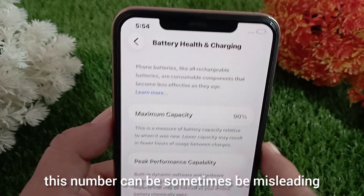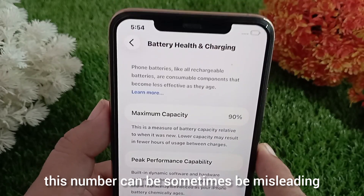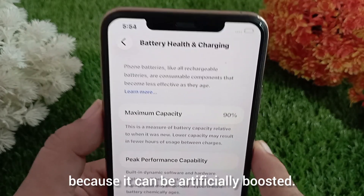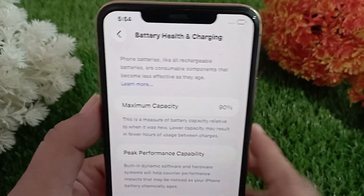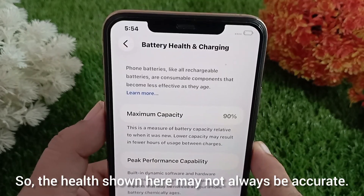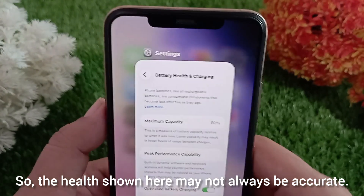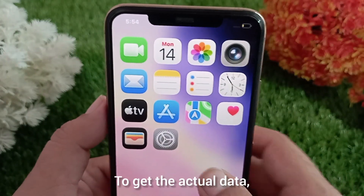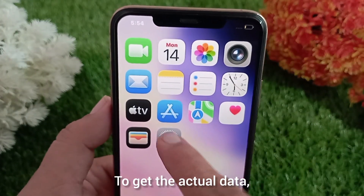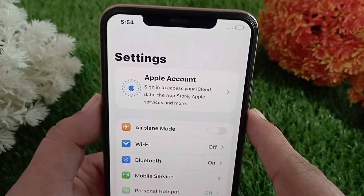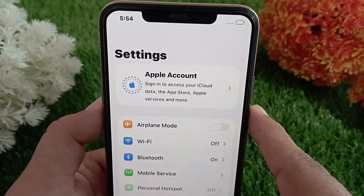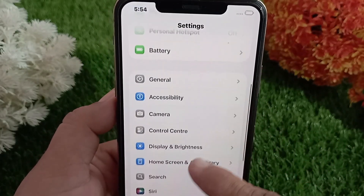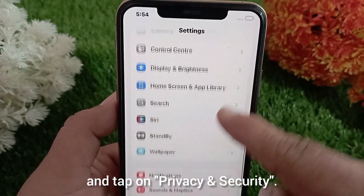Now you'll see a percentage here, but let me tell you something important — this number can sometimes be misleading because it can be artificially boosted, so the health shown here may not always be accurate. To get the actual data, go back to Settings, scroll down, and tap on Privacy and Security.